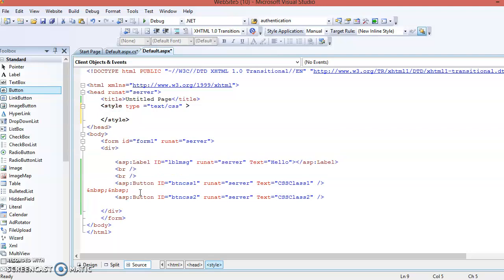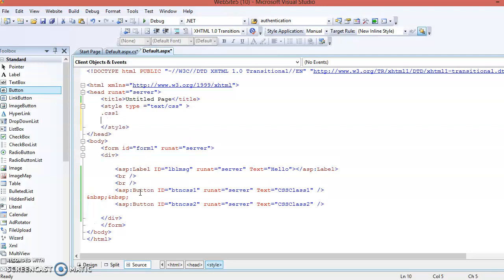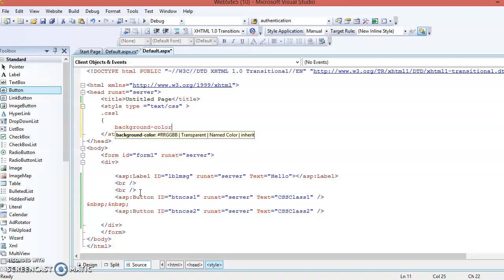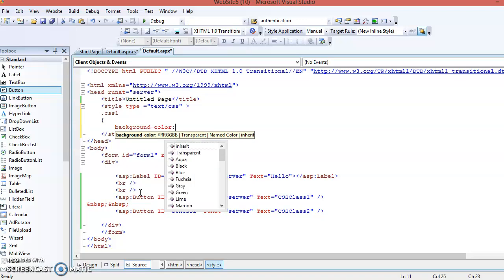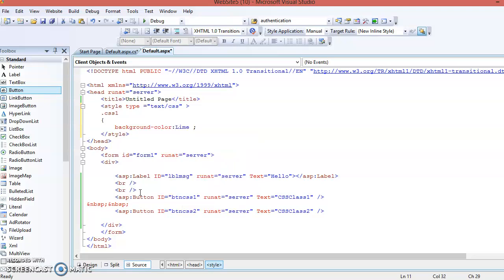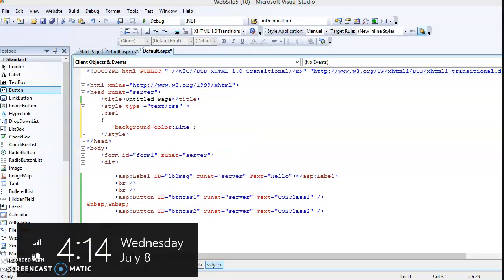Here you define a CSS class using a dot followed by the class name. It is a user-defined name, so you can give any name. Then open the curly brackets for the class and define its properties. For example, set background-color to any light color. Then you want to set the border.